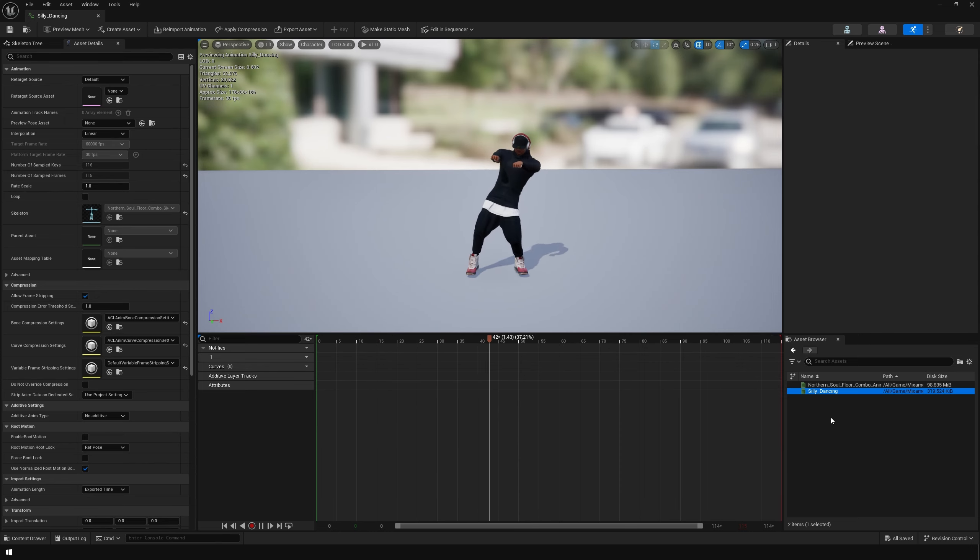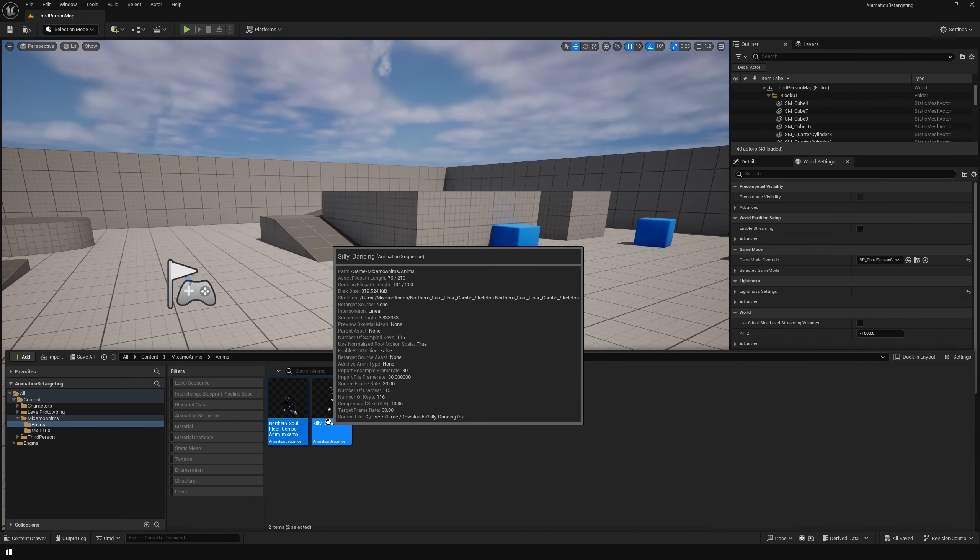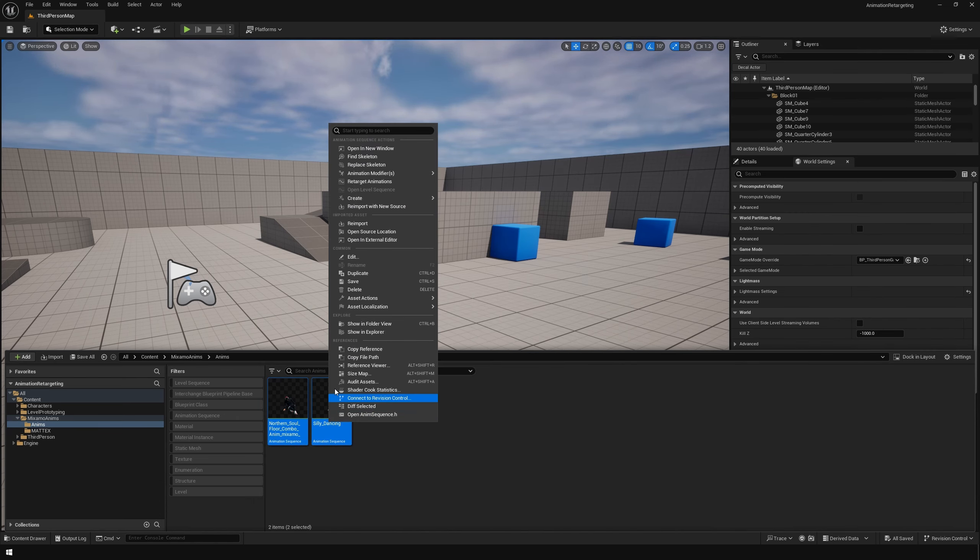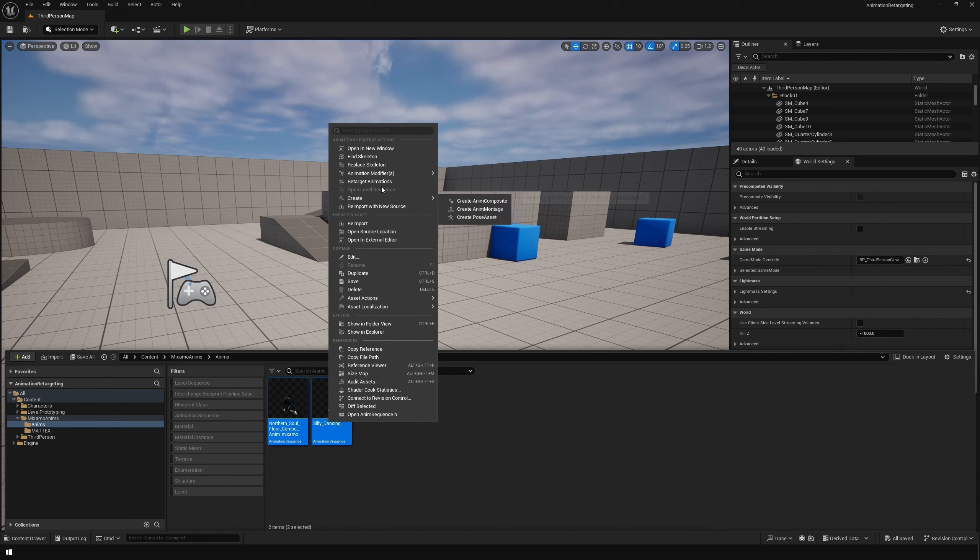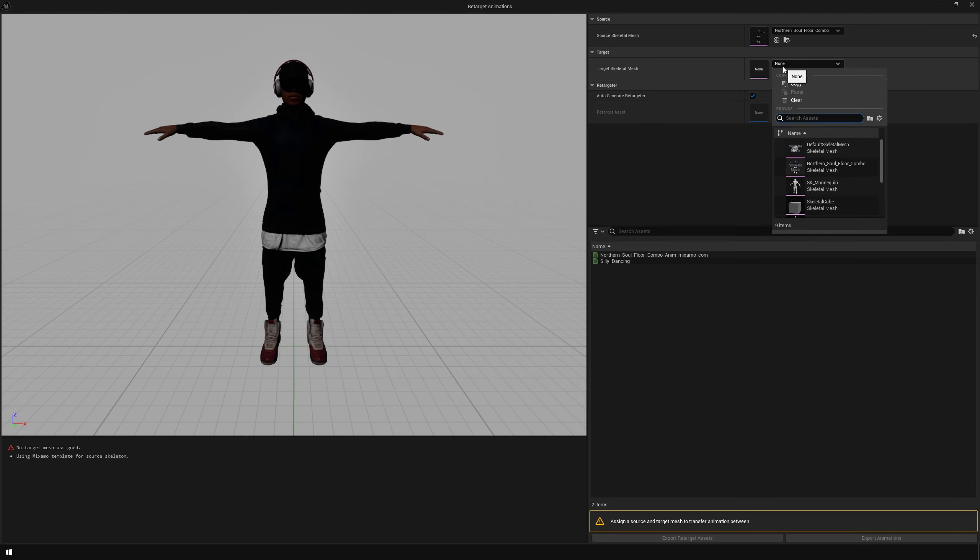This is very easy in 5.4. You just select your animation clips and retarget animations. This opens the animation retargeter. In the animation retargeter, you have to specify the target skeleton.